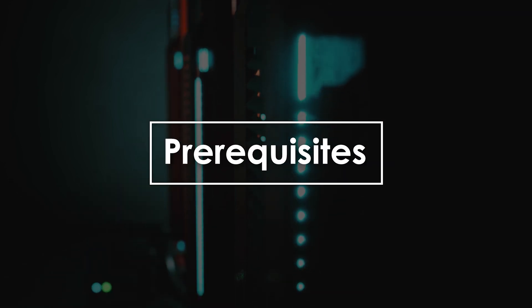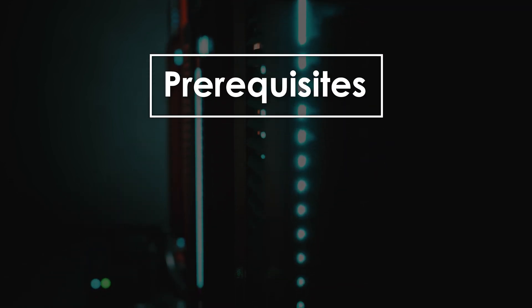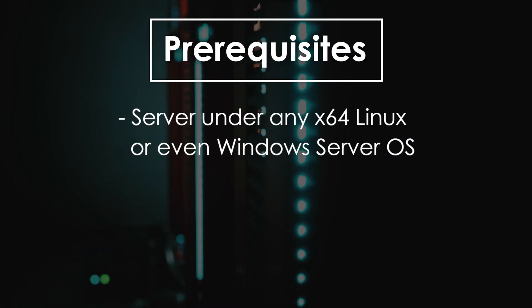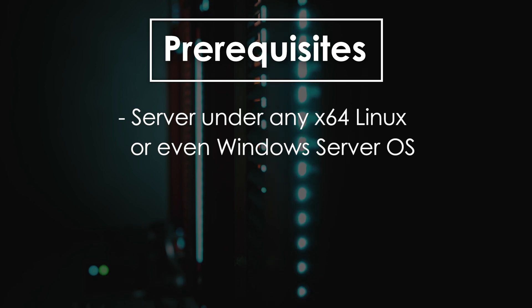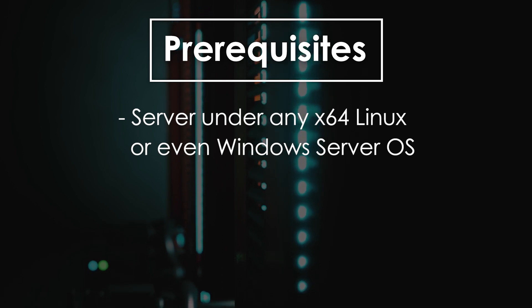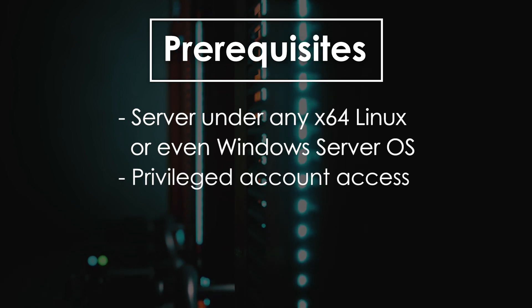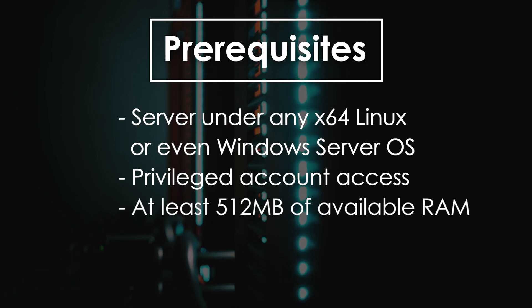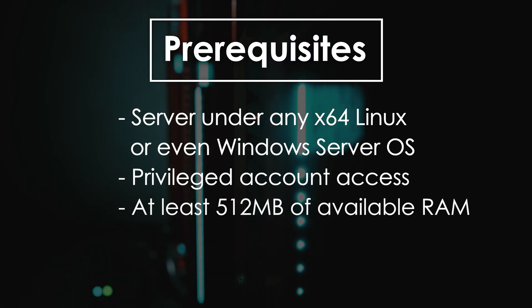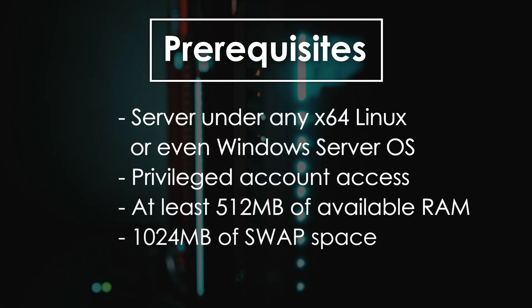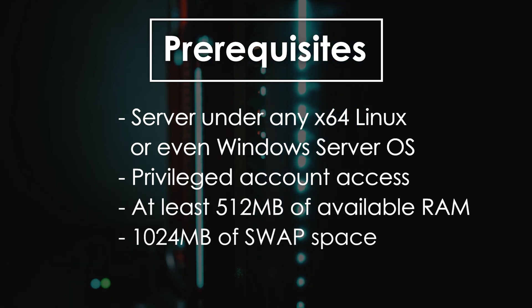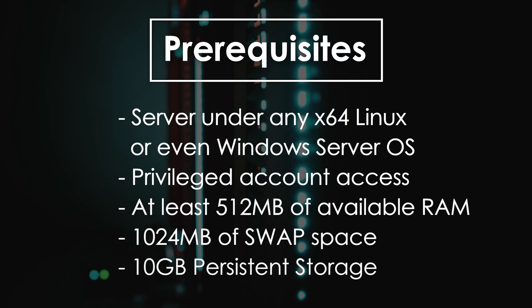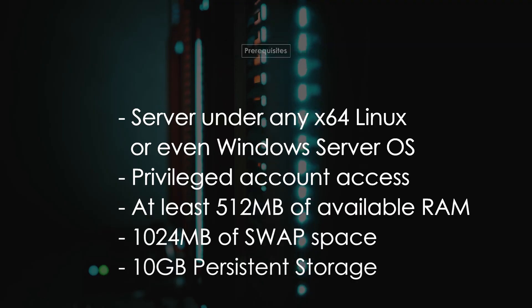To install the Plesk Panel you must have a server under any x64 Linux or even Windows Server OS, privileged account access, at least 512 MB of available RAM, 1024 MB of swap space, and 10 GB persistent storage.